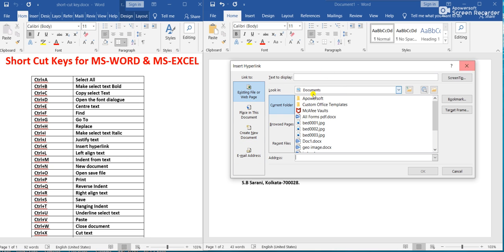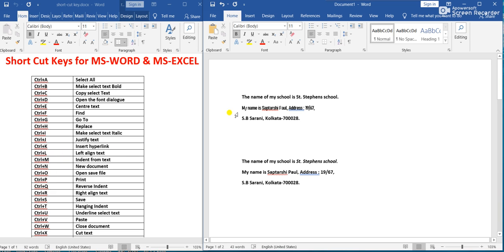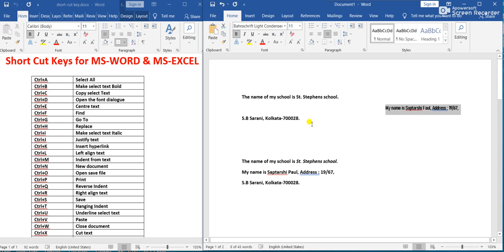Ctrl+L means Left Align Text. Select the text and press Ctrl+L — the text will be left-aligned. Ctrl+R means Right Align Text. If we press Ctrl+R, the text will be right-aligned. So Ctrl+L is left align and Ctrl+R is right align.